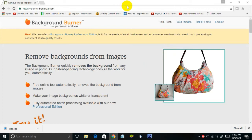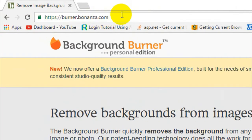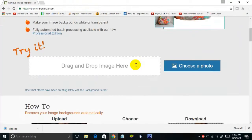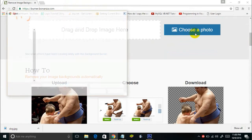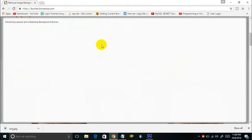Burner.Bonanza is another online background burner you can use to remove background from images online — it's burner.bonanza.com, and the link will be in the description. Once you visit this website, you'll see a Choose a Photo button. Click that and choose your photo — I'm using the same Watch Dogs poster.